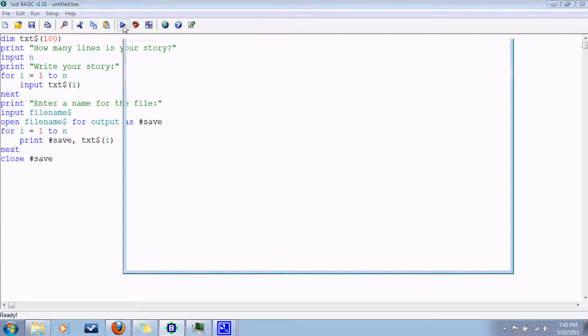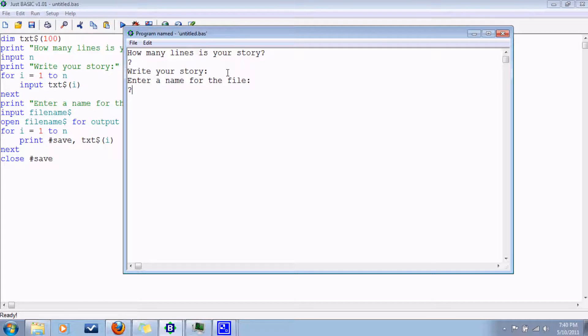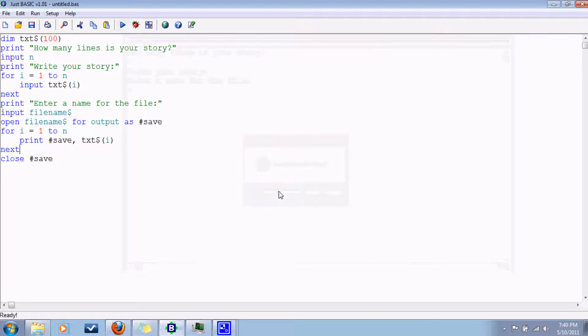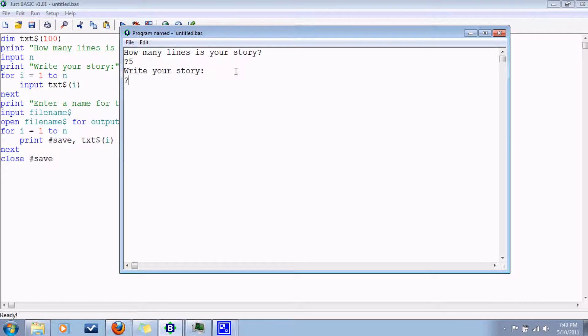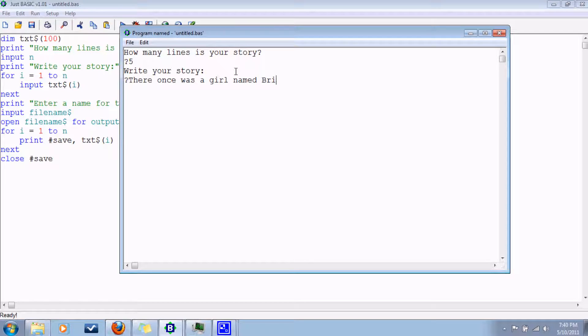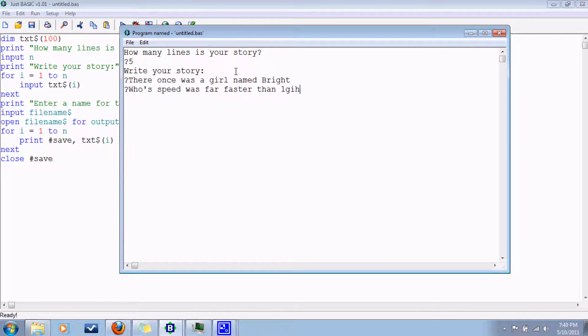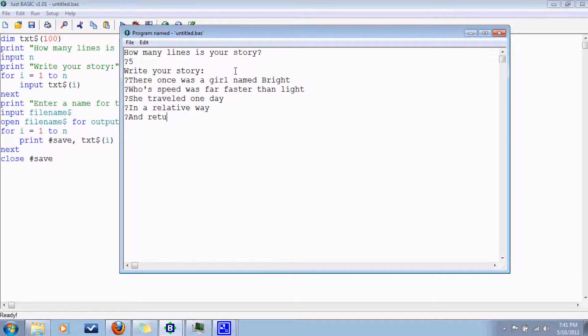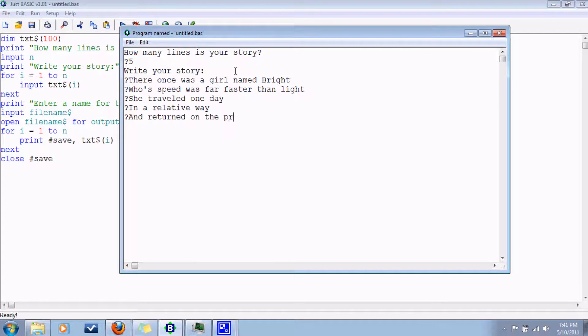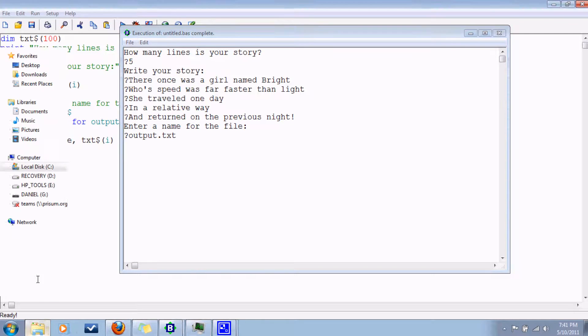So let's try it out here. How many lines is your story? Let's say, oops. How many lines is your story? Five. Write your story. There once was a girl named Bright, whose speed was far faster than light. She traveled one day in a relative way and returned on the previous night. Let's just call it output again. And there it is.